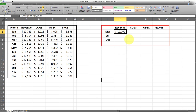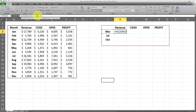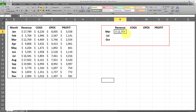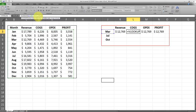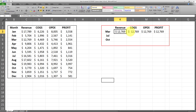Now the thing is, once I drag this formula to the right — that is, once I apply it to the other columns — this column index, which is the third argument, is not going to be auto incremented if I just enter a number there. I'll demonstrate that. First I'll apply a reference lock on the lookup value so it doesn't change when I drag the formula to the right. As you can see, the column index has not been incremented by merely dragging the formula.